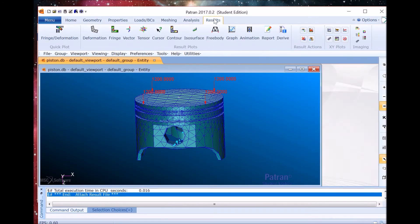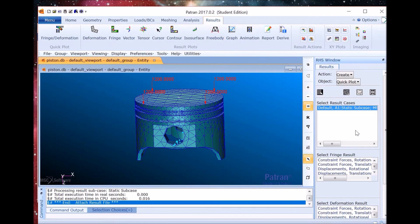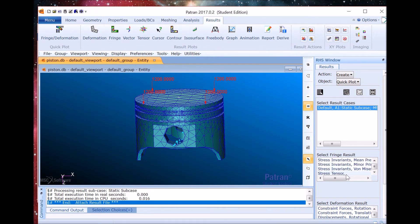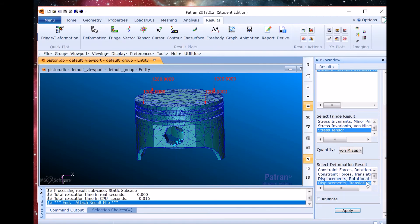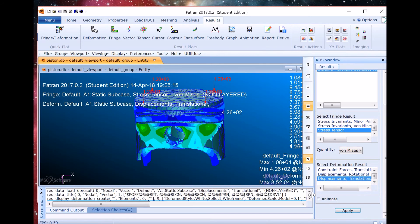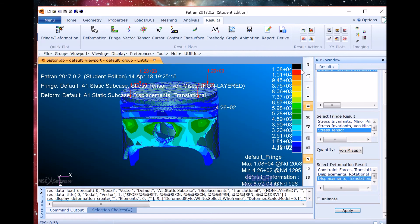Now we can go to the results tab and select a quick plot. The fringe result must be stress tensor and the deformation result must be translational. And here we go.